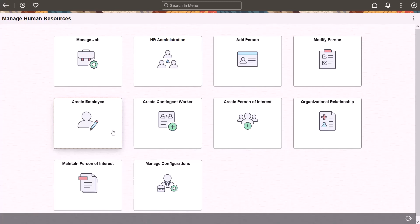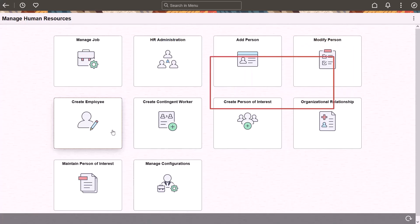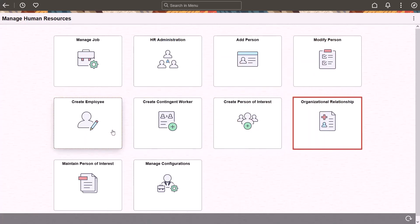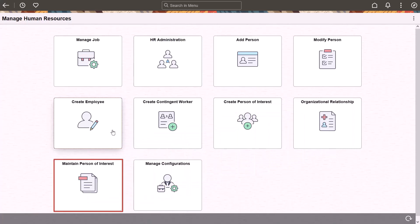PeopleSoft provides administrators managing person and job data with a modern experience by fluidizing personal data. New tiles on the Manage Human Resources dashboard enable you to add a new person or update an existing person data record, add persons and their job instances simultaneously, easily assign a job instance or relationship for people that already exist in the system, and manage security access for persons of interest without a job record.